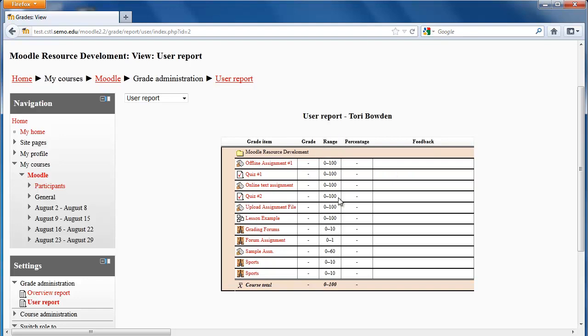Here is where my grade would be listed, and it also shows me the percentage that I got on that particular item. My professor may also add feedback on one item in my gradebook, and that will show up here.